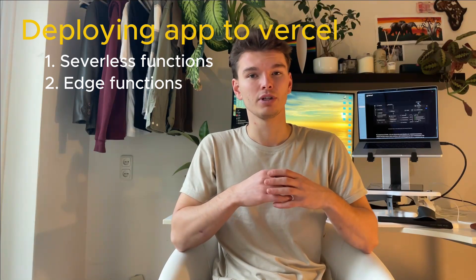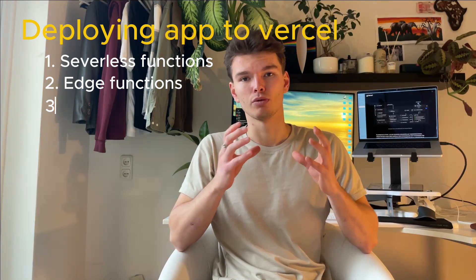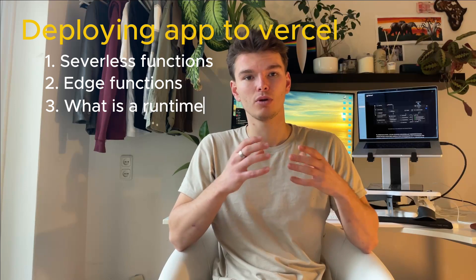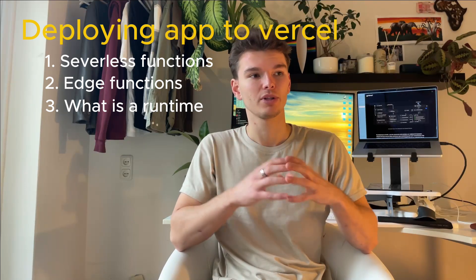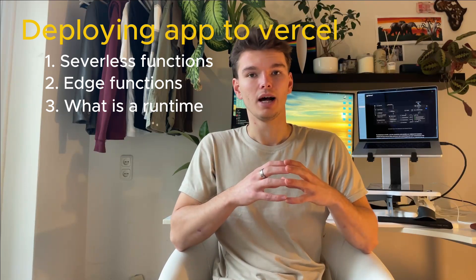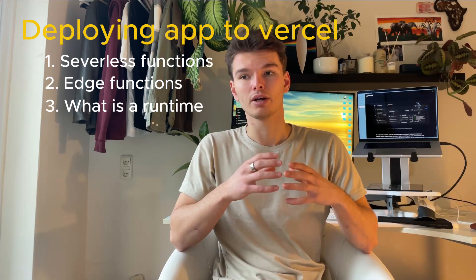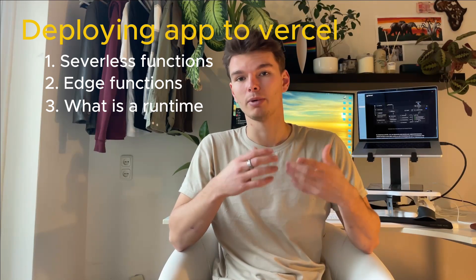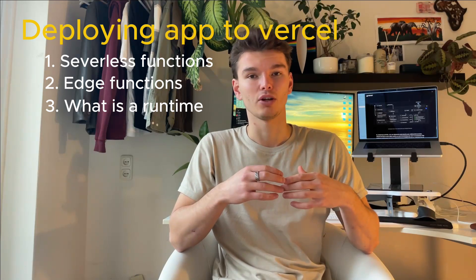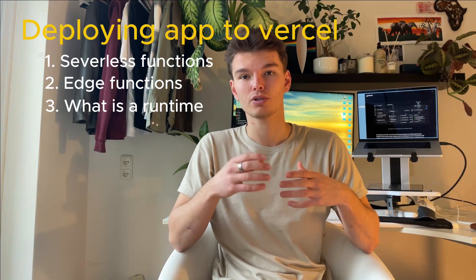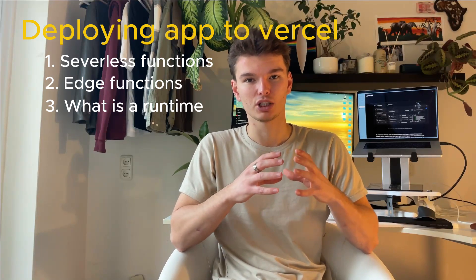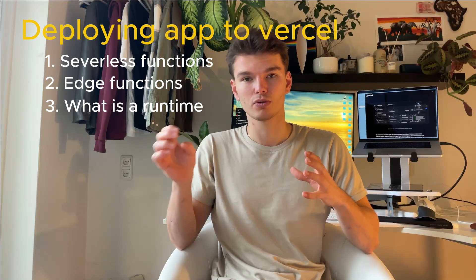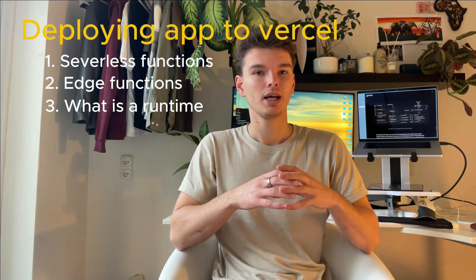So that's another thing that we're going to cover in this video, basically what a runtime is, what a runtime environment is. There's other components such as images, optimized images, and also static resources that Vercel actually splits your source code into.